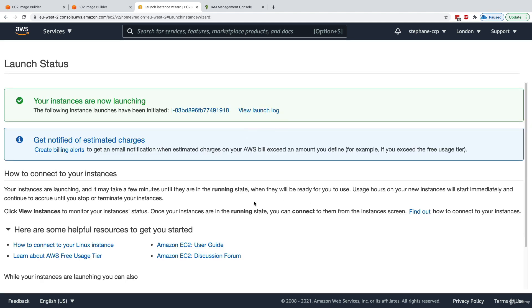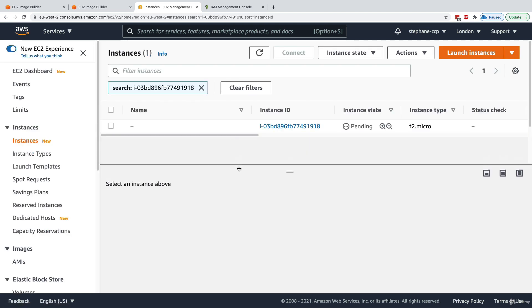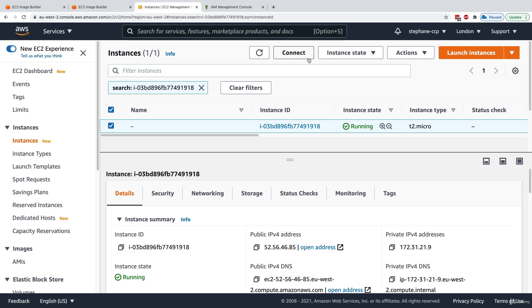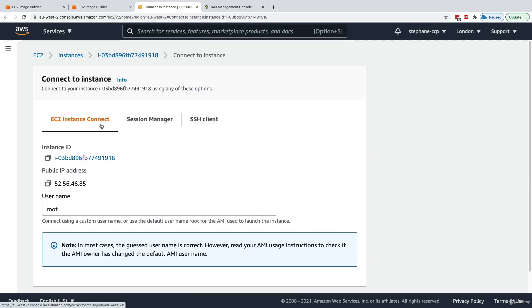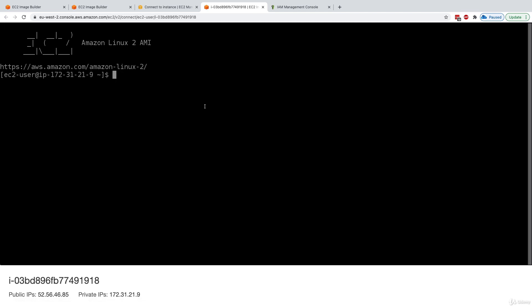I don't have a key pair because I'm going to use EC2 Instance Connect to show that it works — we don't need a key pair for that. The instance is now running. I'll click Connect, use EC2 Instance Connect, and enter the username 'ec2-user'. Since this is a custom AMI it might not auto-detect the username, but we're based on Amazon Linux 2 so 'ec2-user' is correct. With the SSH port open, I'm in.